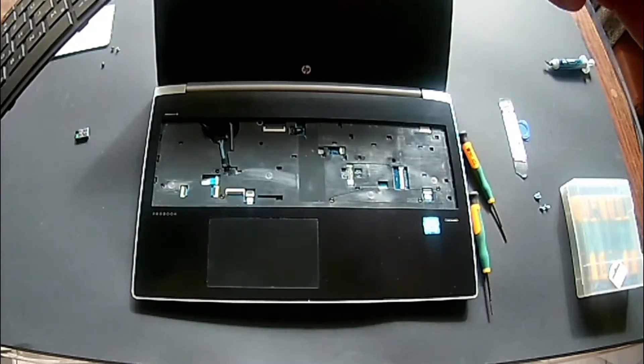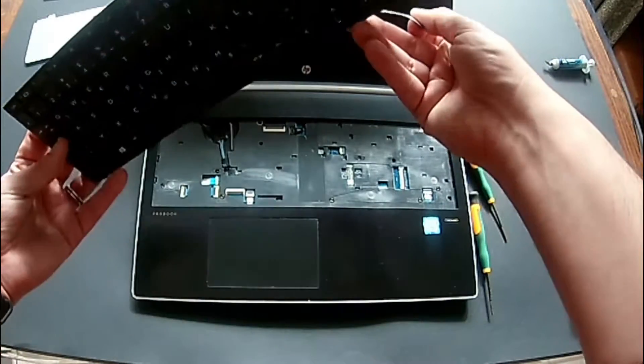And hopefully this fixes the issue. As you can see, everything that was stuck under the keyboard.